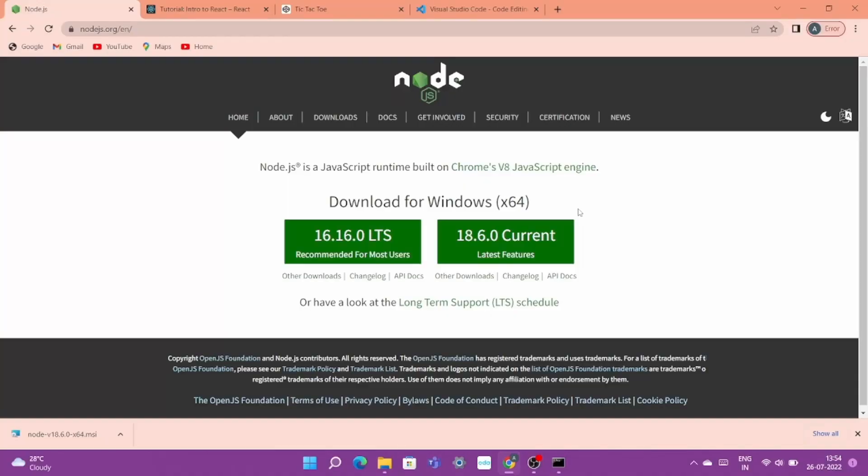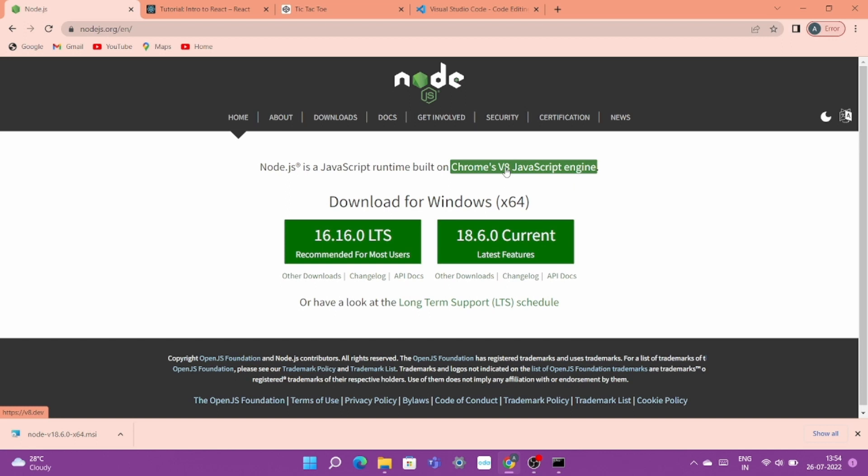Here we are at the nodejs.org page from where we'll download Node.js. You can see here that it is mentioned Node.js is a JavaScript runtime built on Chrome's V8 JavaScript engine. So what is Chrome V8 JavaScript engine? V8 engine is responsible to execute your JavaScript. So once you have Node.js in your system, your system can run JavaScript outside of the browser. That means server-side scripting.